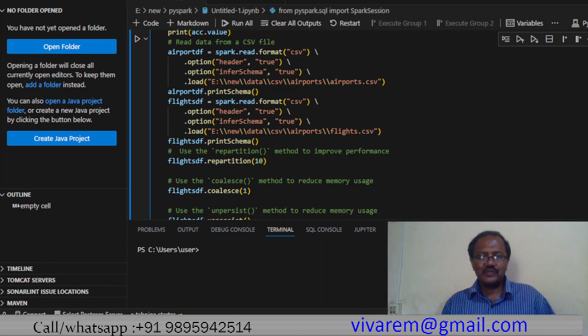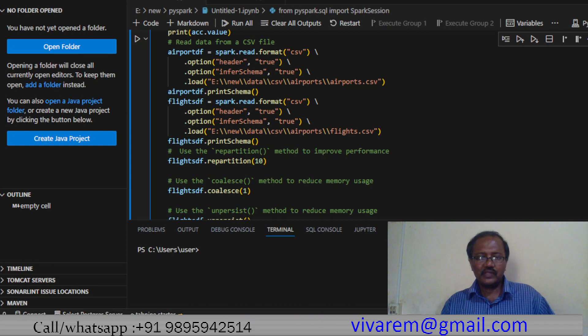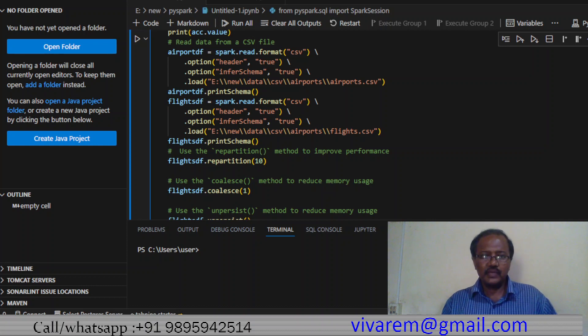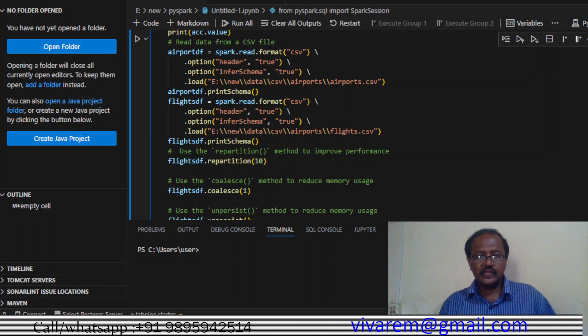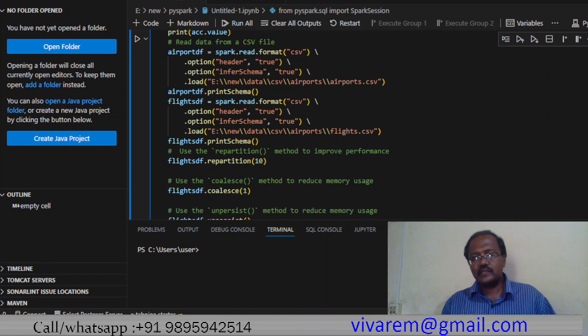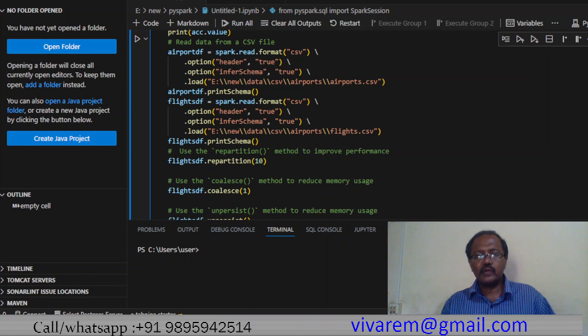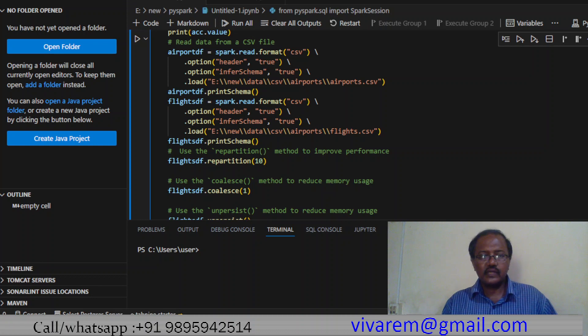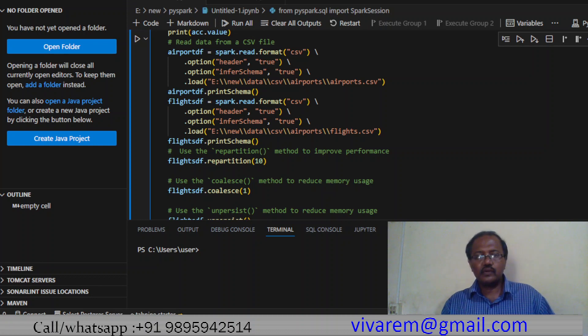It's very interesting. We give the print schema also so you can see what is happening there. Next, we repartition it. Repartition actually increases the performance because it increases the parallelism. Coalesce is doing the other way.